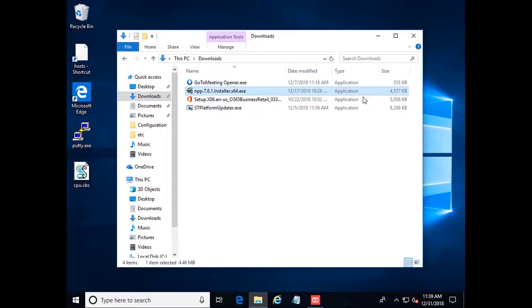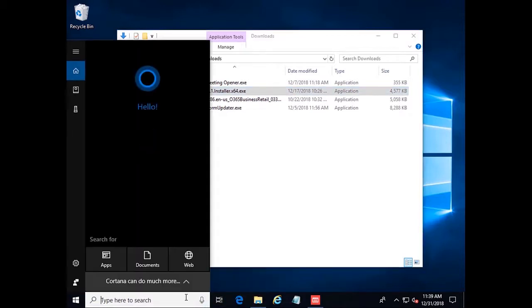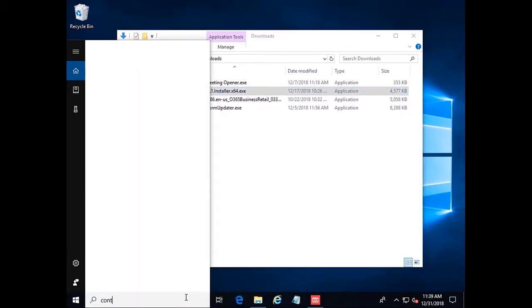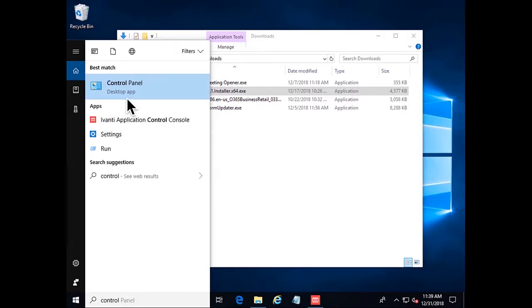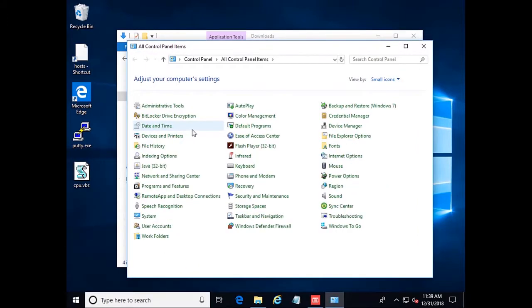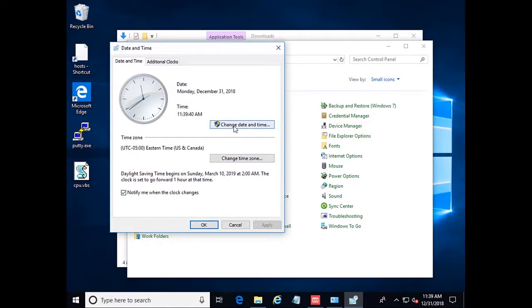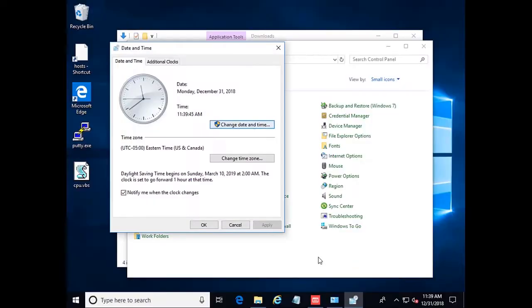The next part we talked about in our slideshow was control panel items. So if we come over here, we try to launch the control panel and we go into date and time. We need to change date and time because we went to a different time zone. We can see we get a UAC prompt here as well.